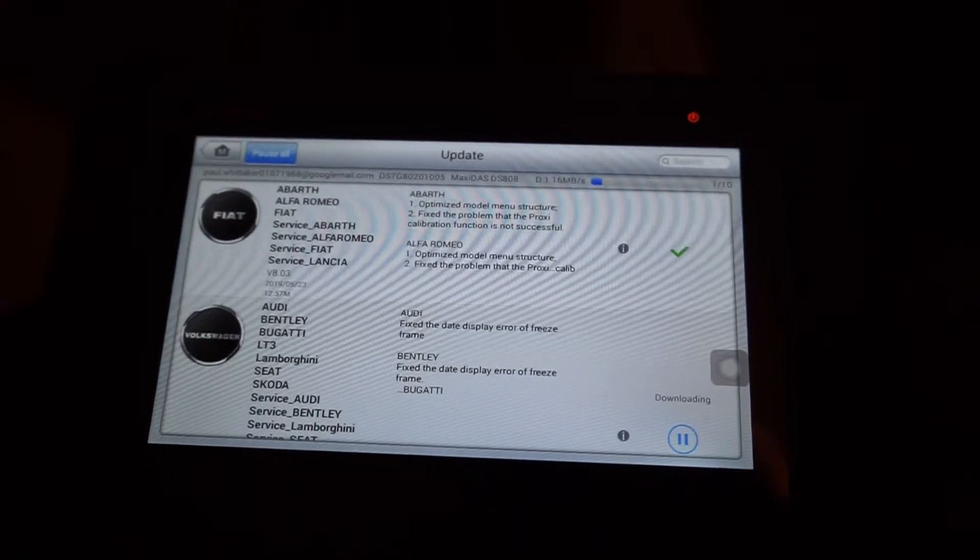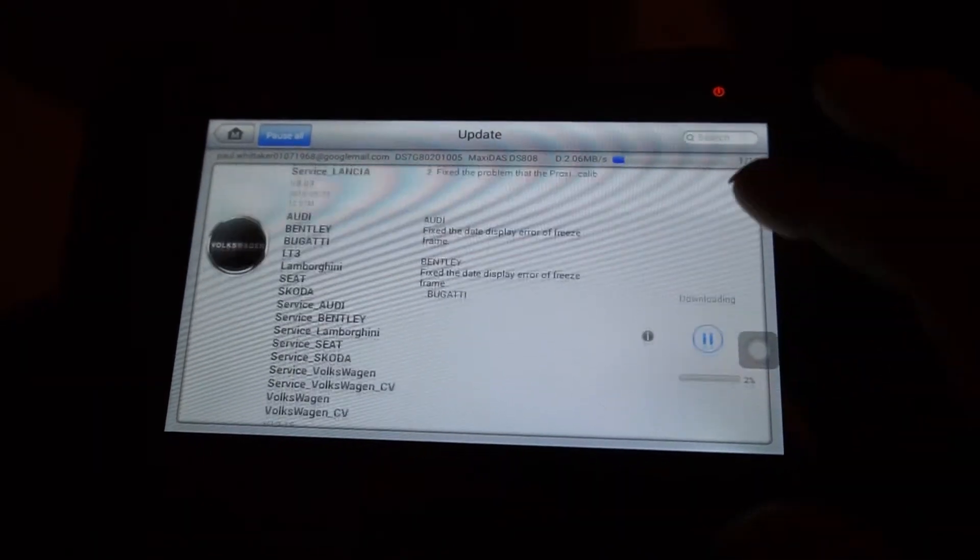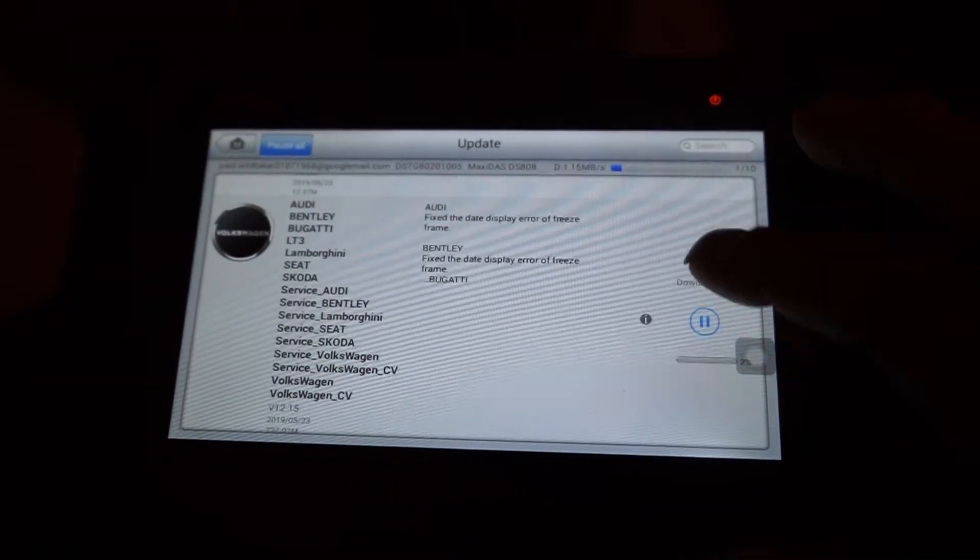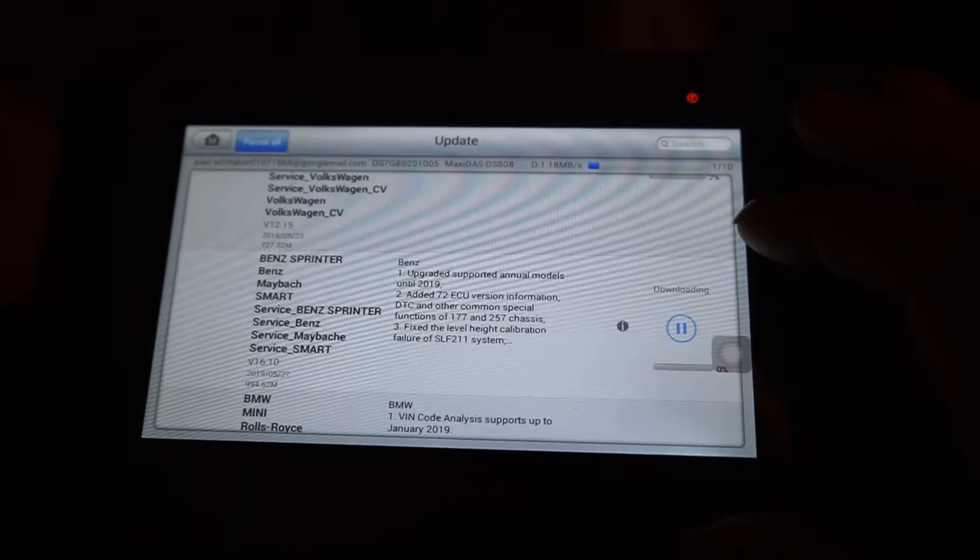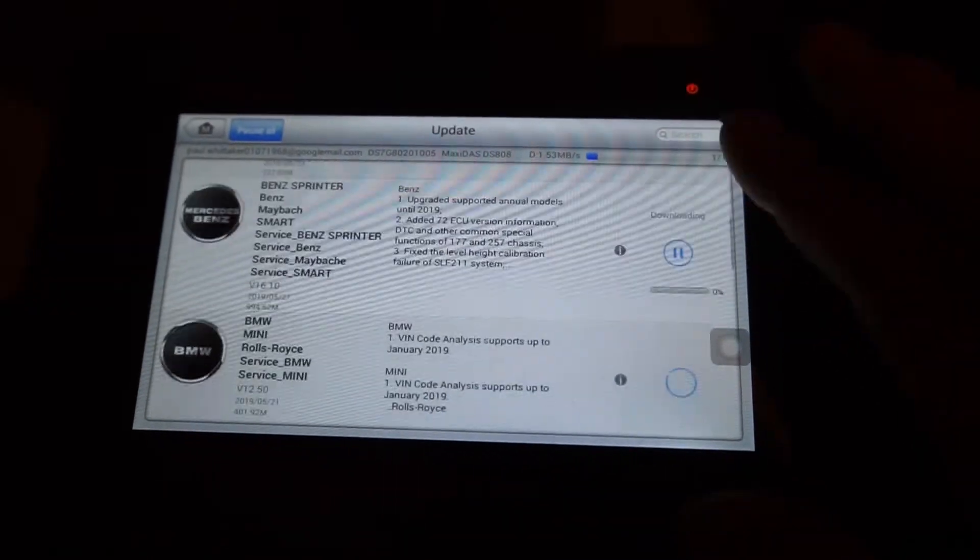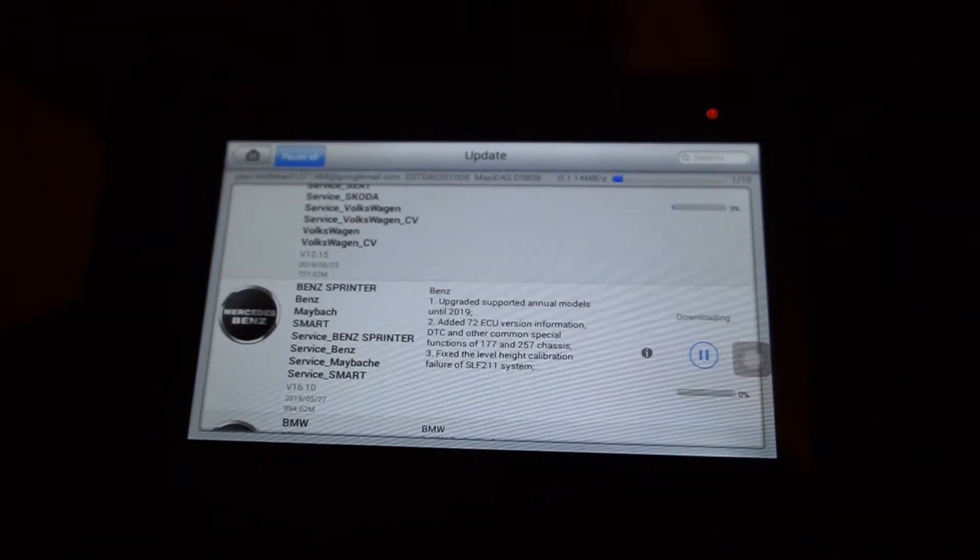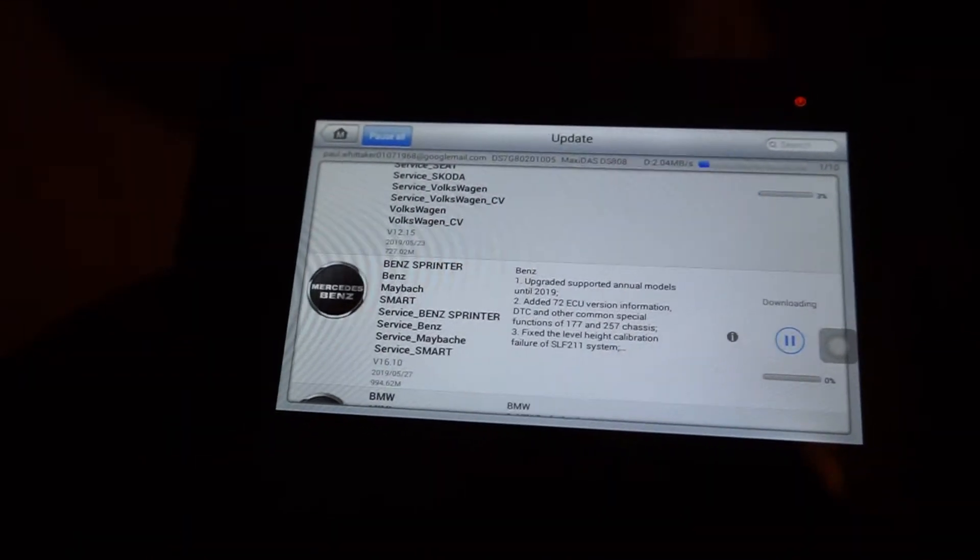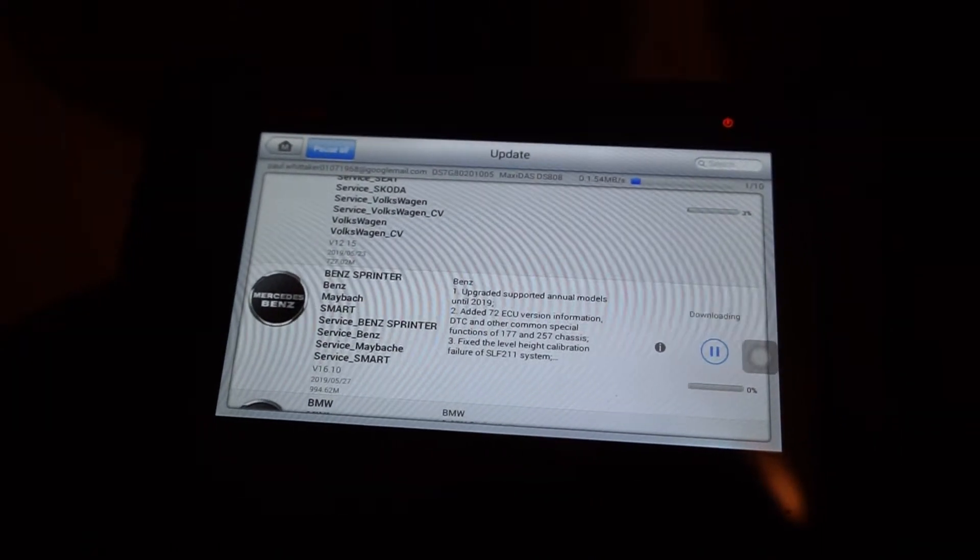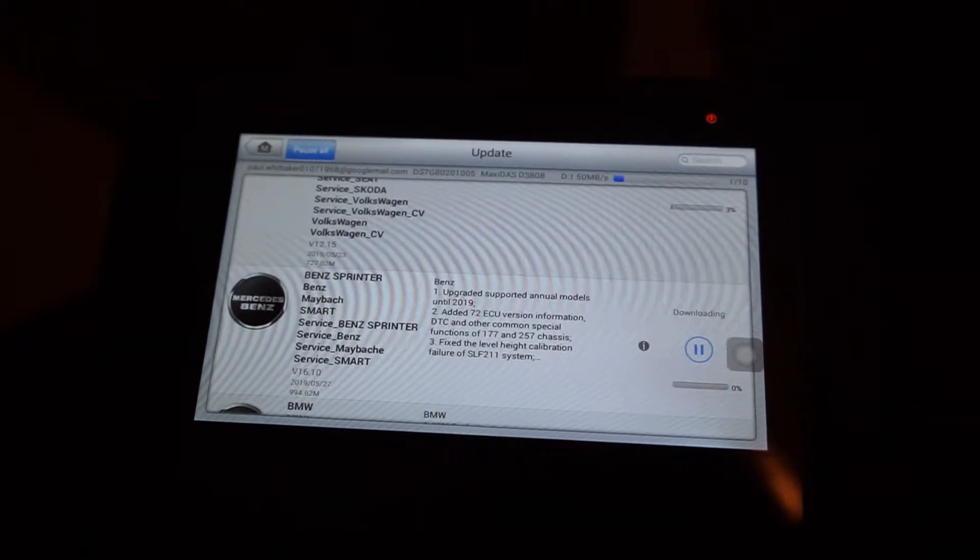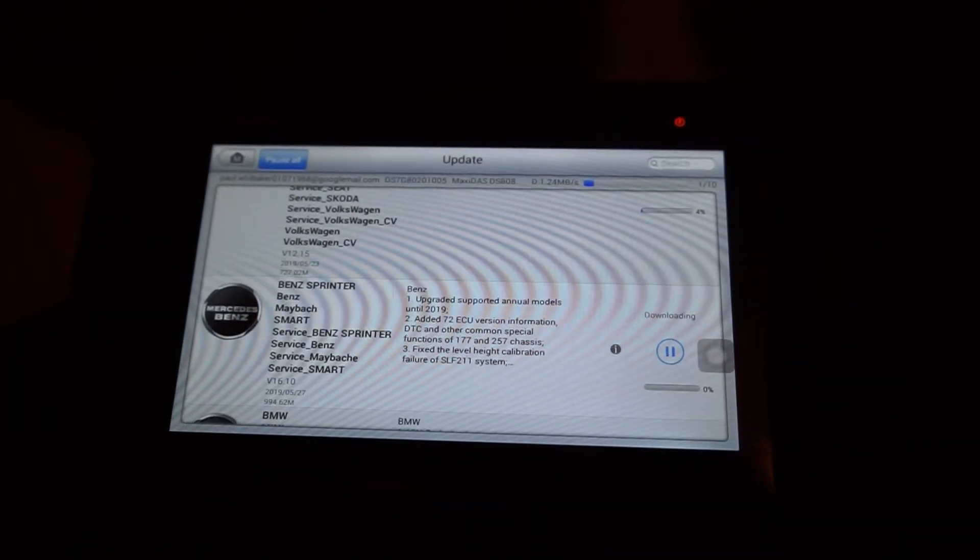So it's just done Fiat and Alfa Romeo. Let's finish that one. And it's downloading Volkswagen and Skoda now, and SEAT.